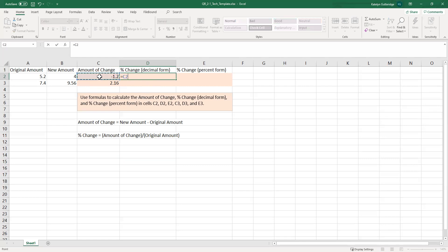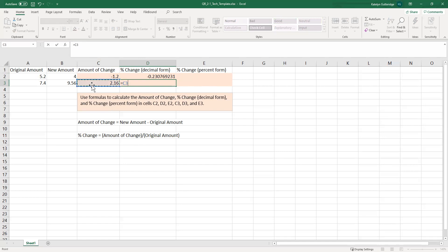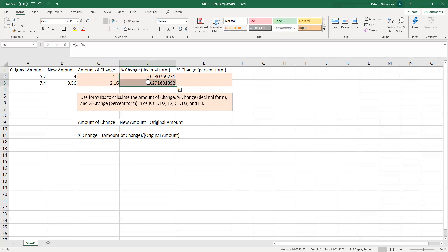I'll do my equal sign, then the amount of change — that negative 1.2 in C2 — divided by the original amount. I didn't put parentheses here because I did the subtraction in a separate cell. When you do this on your major assignment in one step, you'll put that numerator in parentheses. Let's do the same for the next one: percent change equals amount of change divided by the original amount — that's 2.16 divided by 7.4. The signs stay the same: the first one is decreasing so we have a negative, the second is increasing so we have a positive. This is the percent change in decimal form.